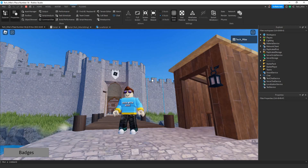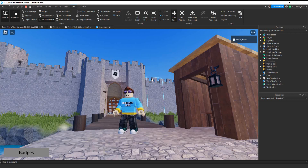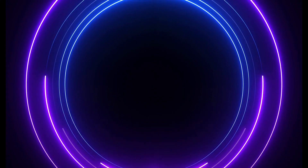Welcome back to another Roblox Studio tutorial. In today's video I'm going to show you how you can create a badge and give it to players in your game. We give a player a badge when they join the game. Let's go ahead and dive in and see how we can do this in Roblox Studio.